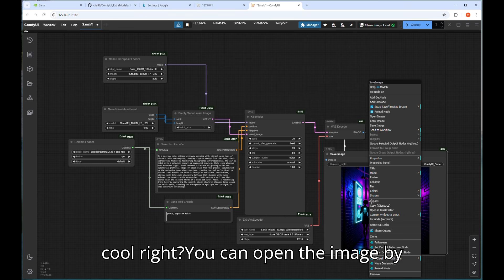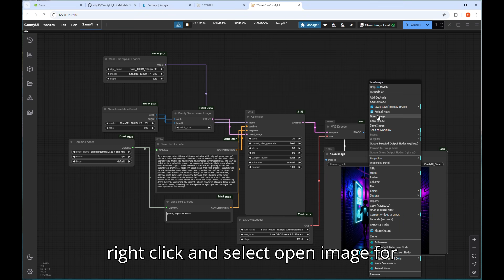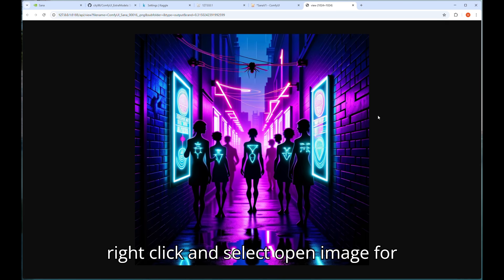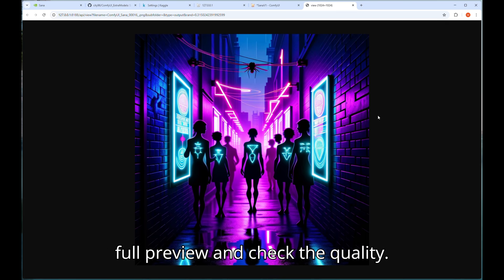Here you go. It looks cool, right? You can open the image by right-click and select open image for full preview and check the quality.